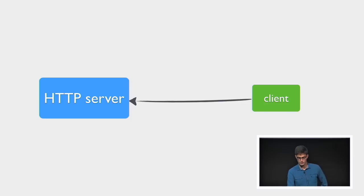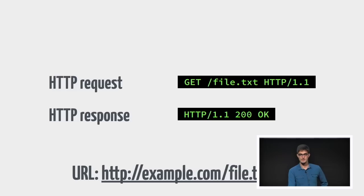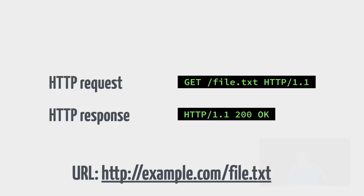So traditionally, the way that most of the services we use every day work is the client-server model. You have an HTTP server, and a client that connects to it, sends it a request asking for a specific resource — in this case, file.txt. If the server has it, it'll send back a response containing the file. The way we refer to all these files is using a URL, or Uniform Resource Locator, which tells you where to go to get the file. So it's all about the location of the file — the file lives at example.com.